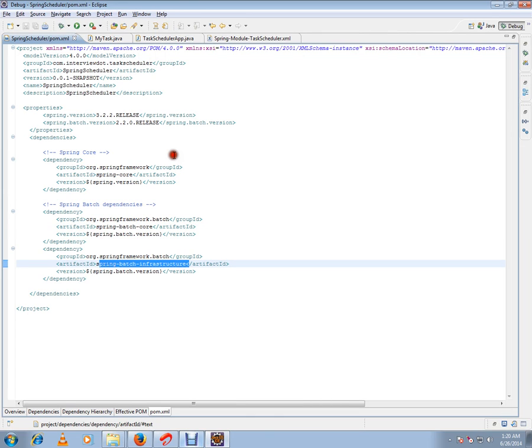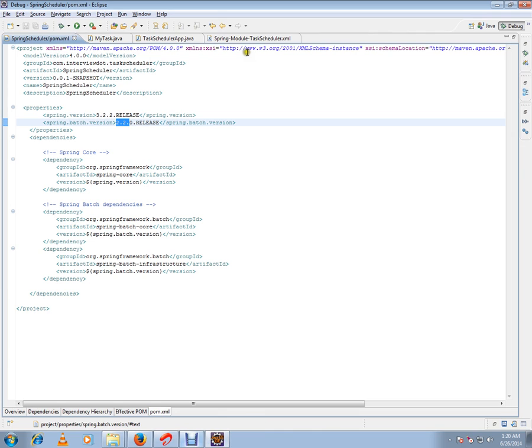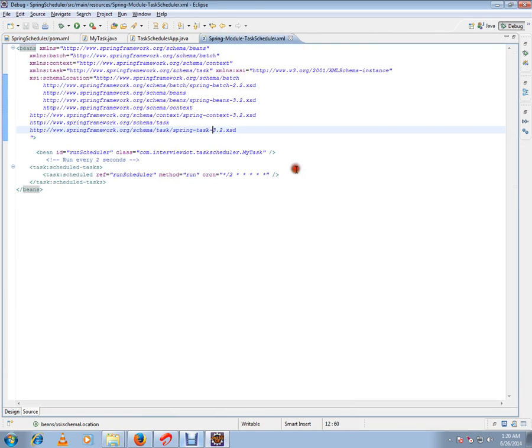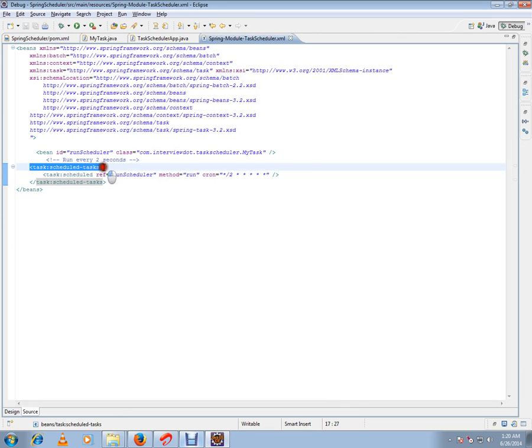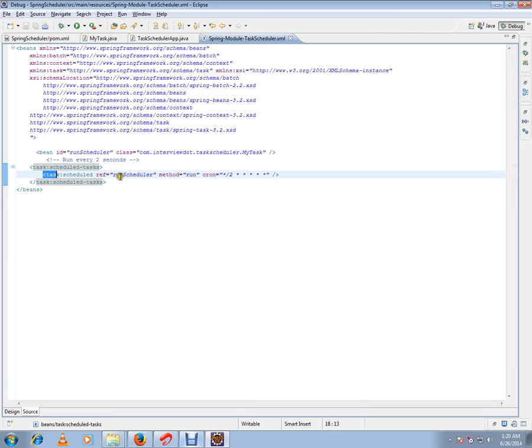Let me show you the Spring configuration XML file. You should have a task scheduled task tag, and inside that you can have task scheduled. This will have the bean reference, which will be the bean ID and the method name which you want to run.